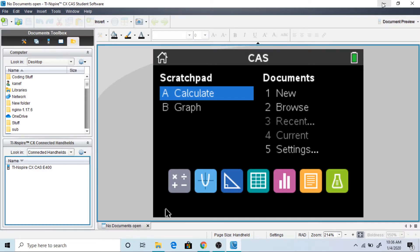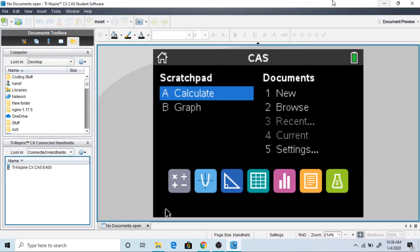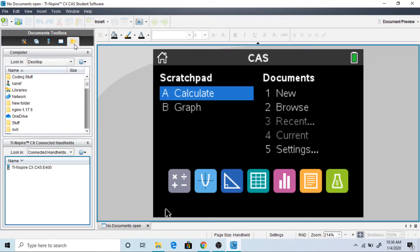Right here we have the app open and if you're not already in the documents, if you see this toolbox just click here and it will be where I am. Have your calculator connected via USB. So let's get started.